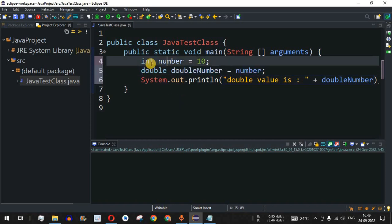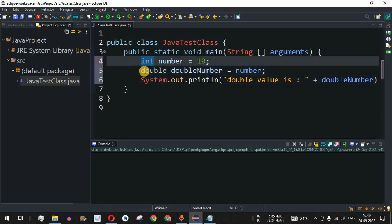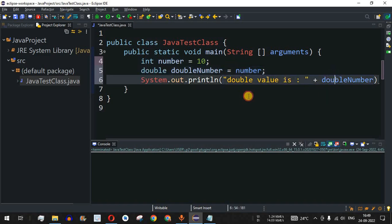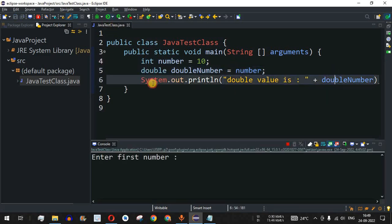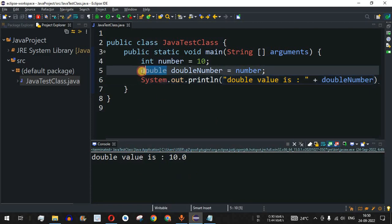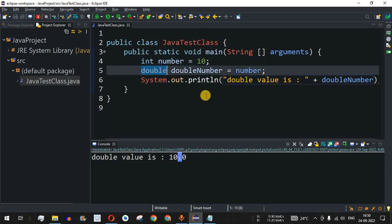There is no explicit data type that needs to be mentioned here. After saving and running the code, we can see 'double value is 10.0' is being displayed, because in double we have decimal values. In this way we can convert an integer to a double data type.